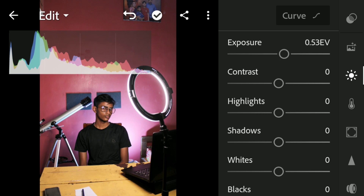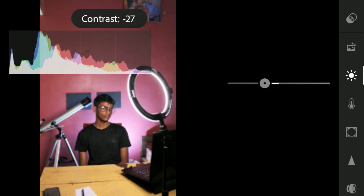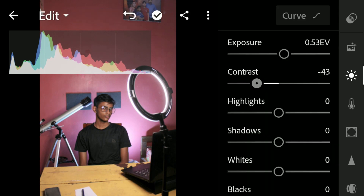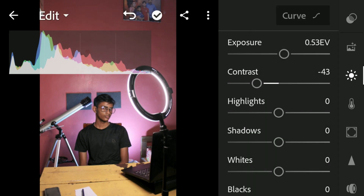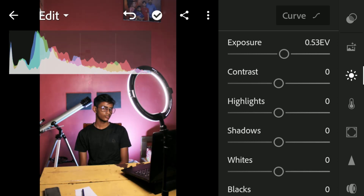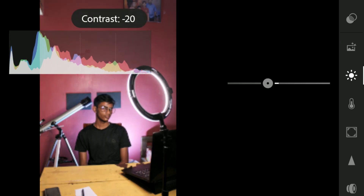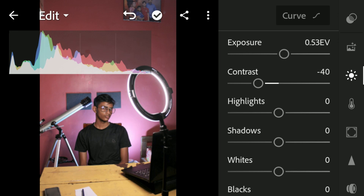Next comes the contrast slider. The contrast slider adds or decreases contrast in your image. There's a small rule in editing: if you increase the exposure, decrease the contrast, and if you decrease the exposure, increase the contrast, so that you maintain some dynamic range while editing. I'm going to take the contrast down to around minus 40. By the way, to reset any slider in Lightroom Mobile, simply double-tap on the slider to return it to its native position.